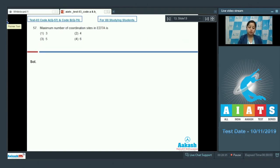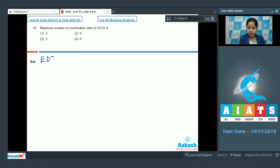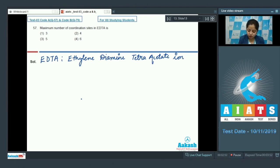Question 57: What is the maximum number of coordination sites in EDTA? The given options are 3, 4, 5, or 6. Students, let's discuss EDTA. EDTA is ethylenediamine tetraacetate ion. Now let us draw the structure of EDTA.